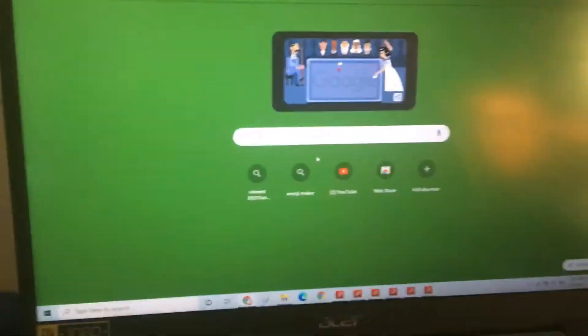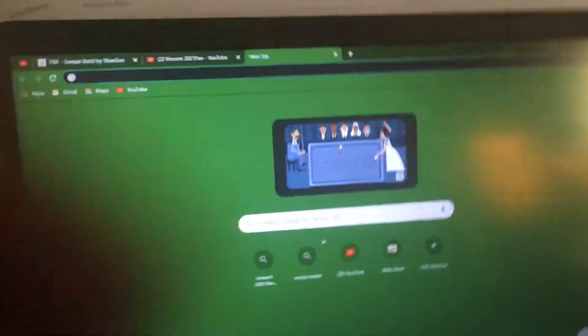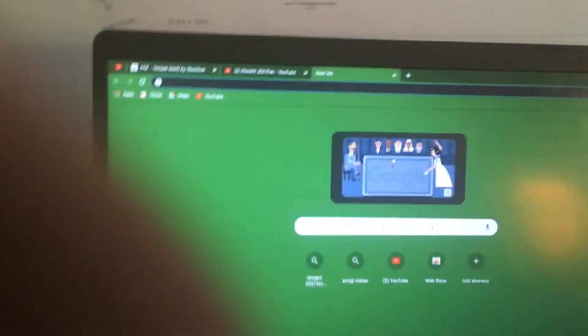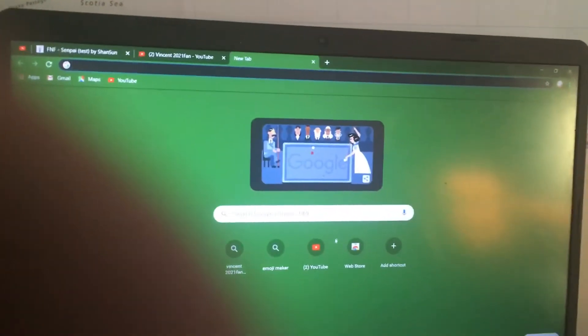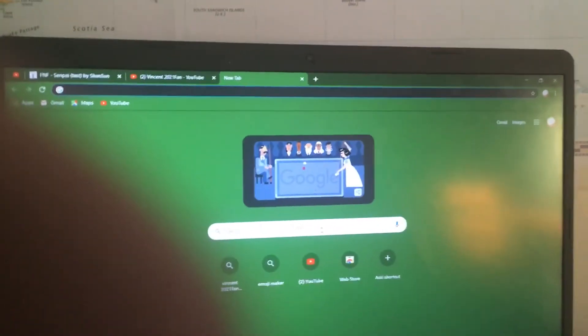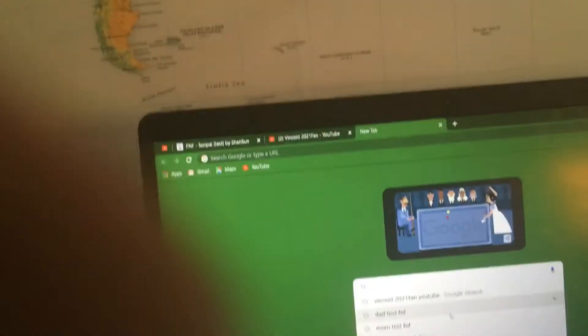How to download Algodoo. Go to Google or Bing, and then use your mouse or touchscreen to type in Algodoo.